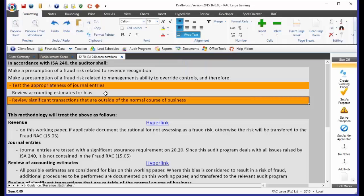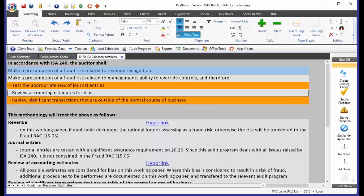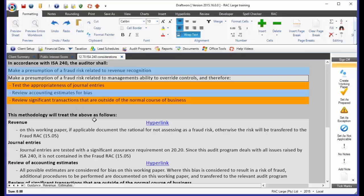What we still needed to do, and this is why we added 12.70 a little bit after we released RAC, is we needed to go and make sure that we are dealing with this fraud risk related to revenue appropriately, and we need to go and make sure that we are reviewing accounting estimates for bias appropriately. So, it is those two paragraphs, or those two sections, that we're dealing with in 12.70.